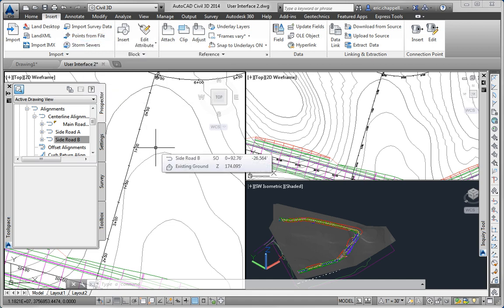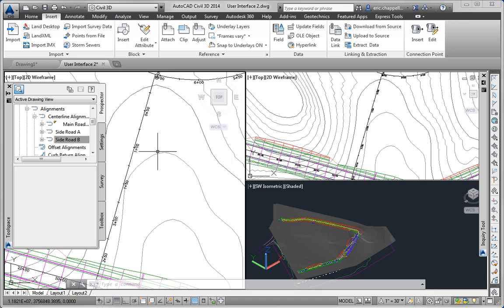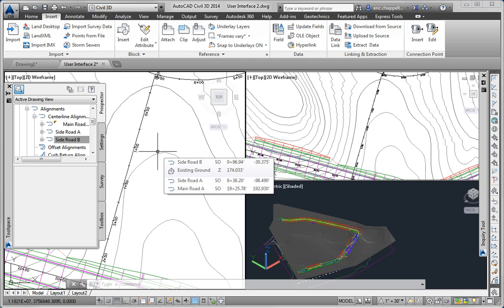For the second part of the exercise we're asked to practice becoming more fluent within the Civil 3D interface by opening a drawing and trying out a few different parts of the user interface.